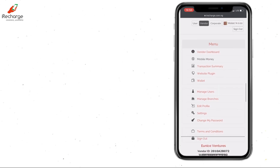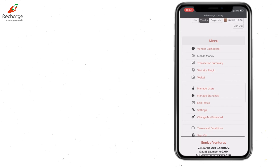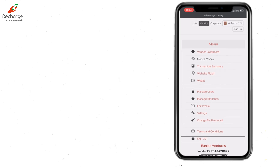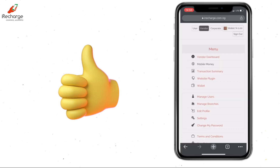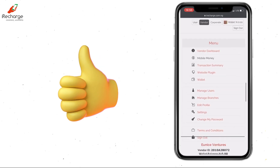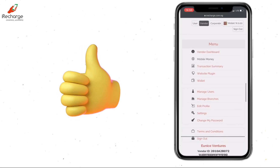After that, you are ready to start carrying out financial transactions and using your mobile phone as POS.